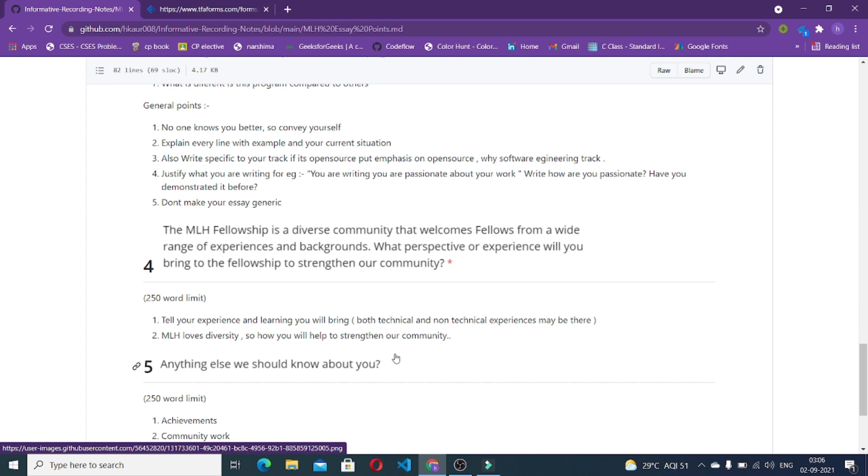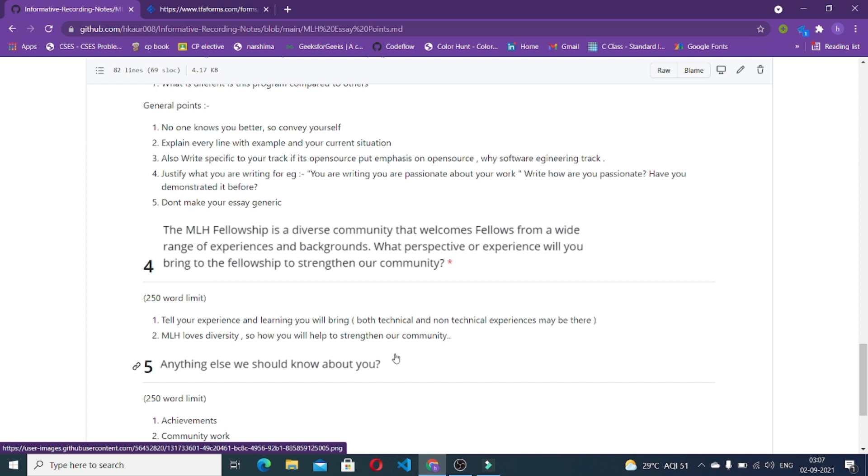The next question is the MLH fellowship is a diverse community that welcomes fellows from a wide range of experiences and backgrounds. What perspective or experiences will you bring to the fellowship to strengthen our community? This particular question is about diversity and inclusion. How your experiences and what are your learnings that are going to help this particular community? These can be technical and non-technical experiences. You can write both of them. MLH loves diversity, so how will you be helping to strengthen this?